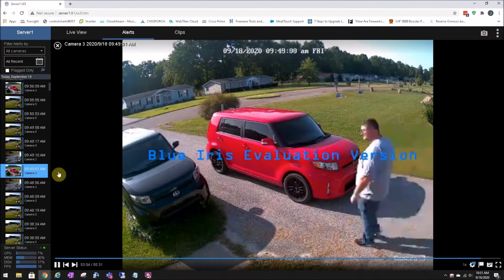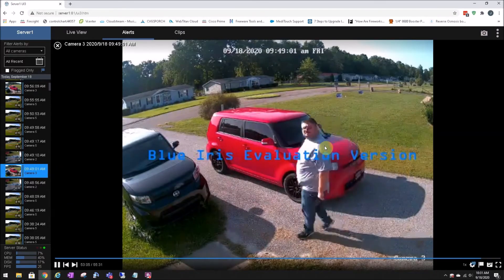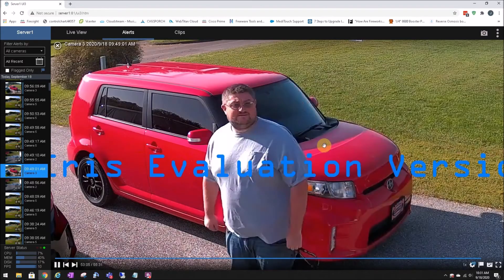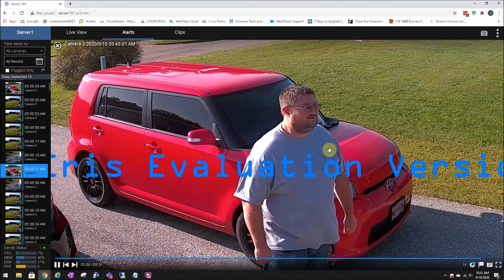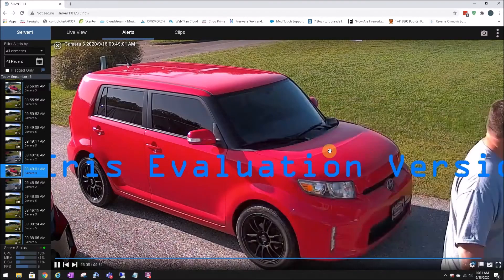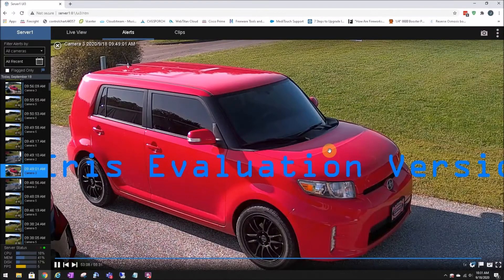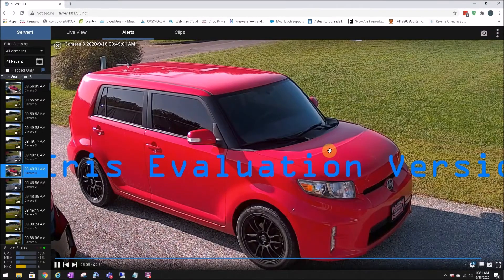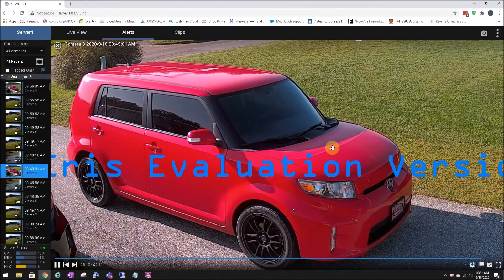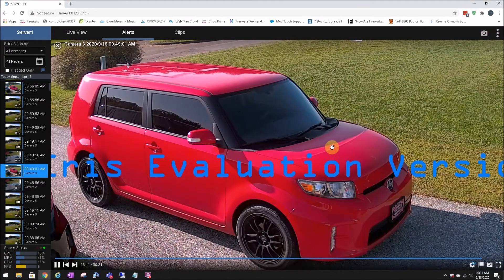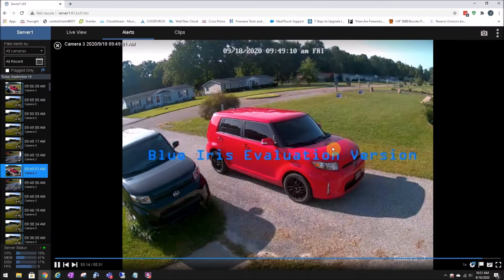But upon further inspection, if you zoom in, it clears up. This is telling me that the playback is in the substream or the lower quality, perhaps.